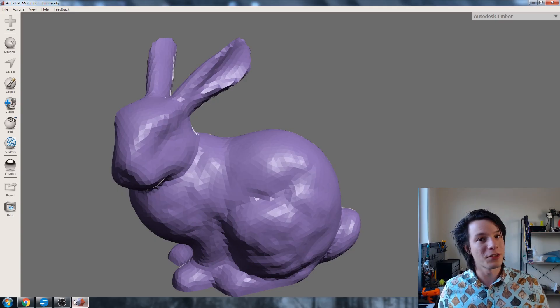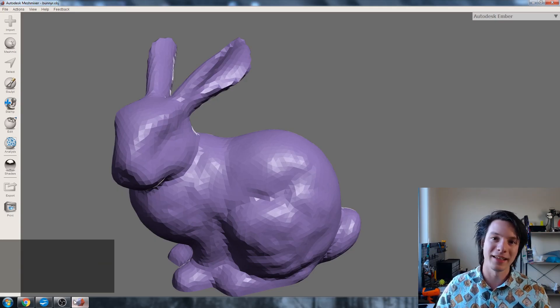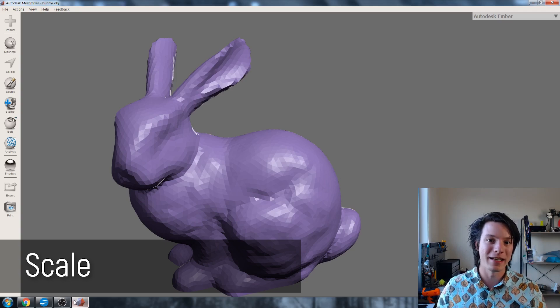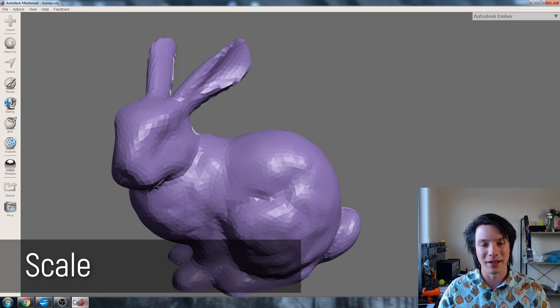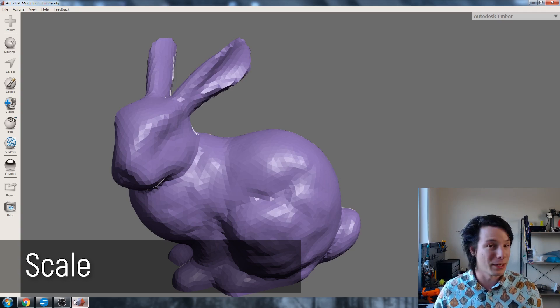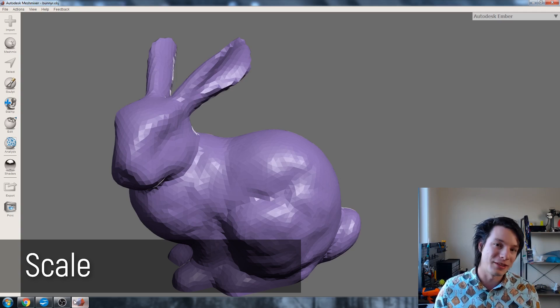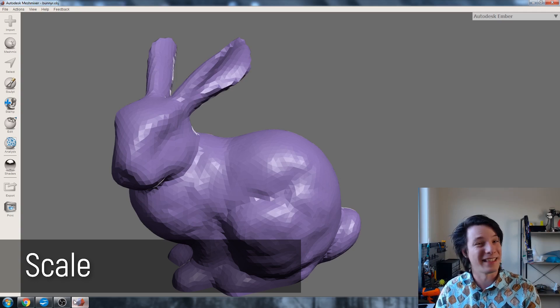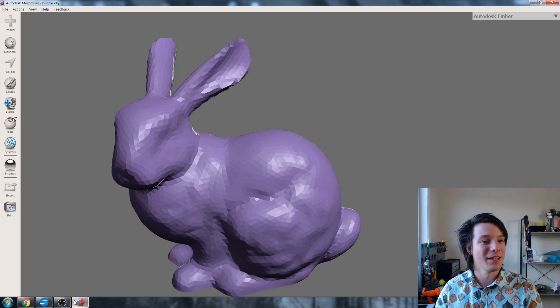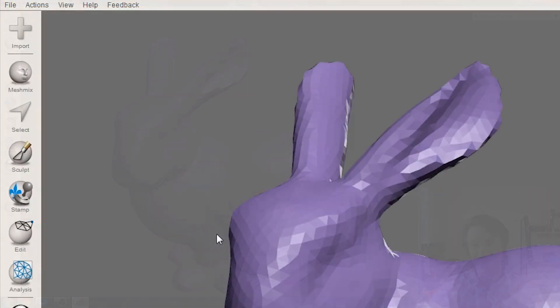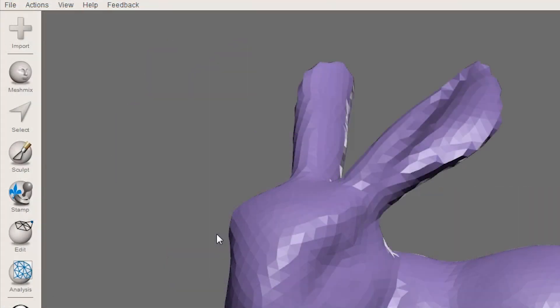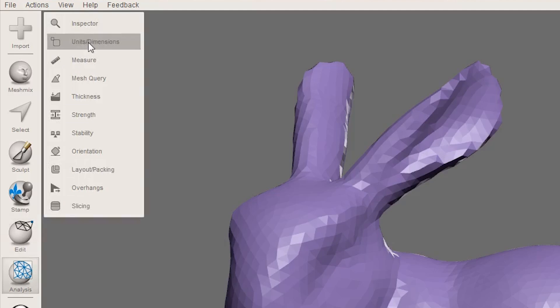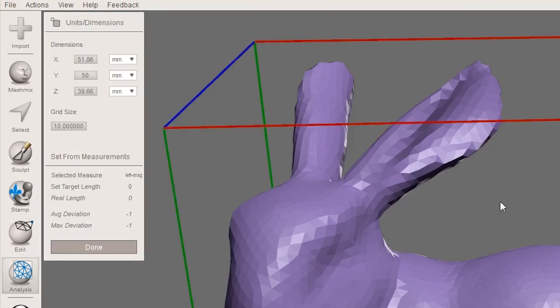Use number two is scaling in MeshMixer. So this is a very easy way to scale your STL files or mesh files up or down for your software if it doesn't support scaling natively. So to demonstrate it, we need to go into the Analysis menu. So just Analysis here and then Units and Dimensions.